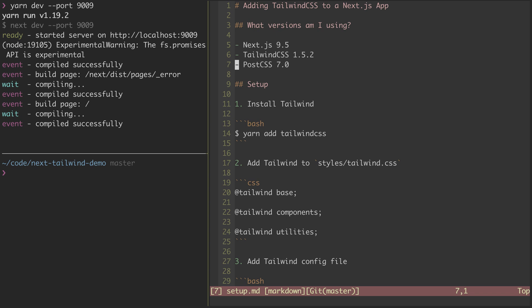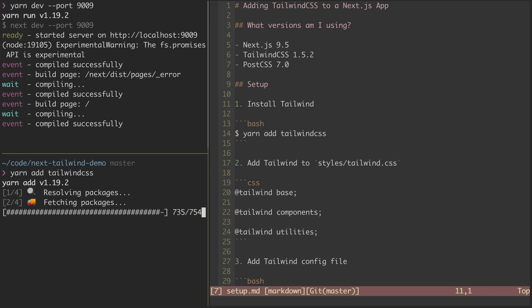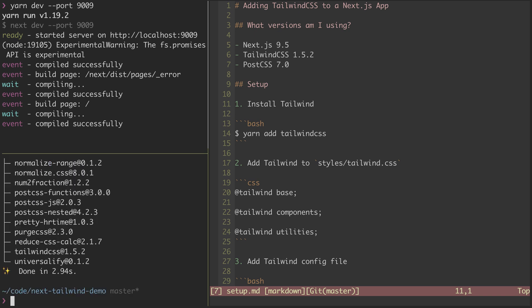So first things first, we're going to want to install Tailwind CSS. So I'll go ahead and do that. And now that we've got that installed, we're going to jump to step two.